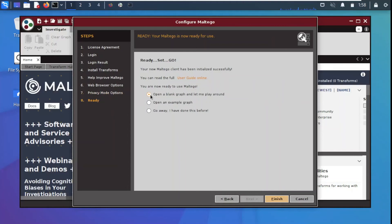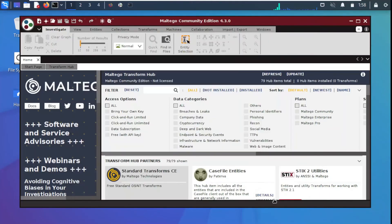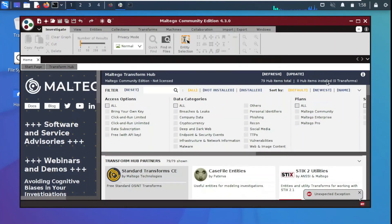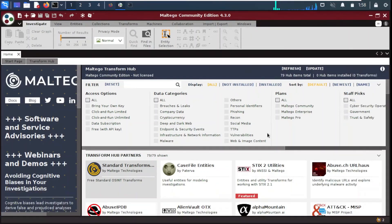The last step says everything is ready and asks if you want to open a blank graph. We click Finish and the main window appears. For better visibility, I'm going to maximize the screen so we can see it properly.